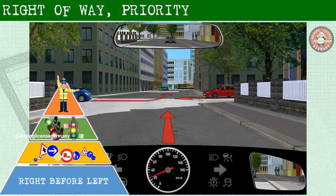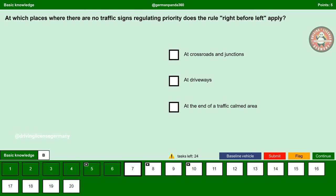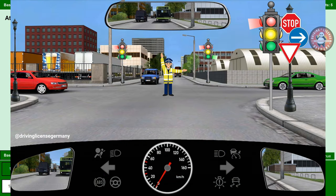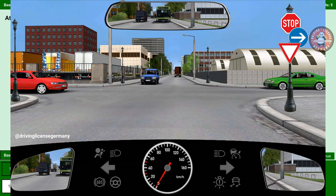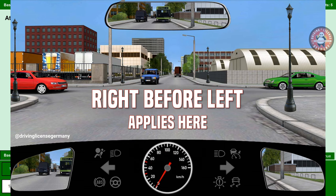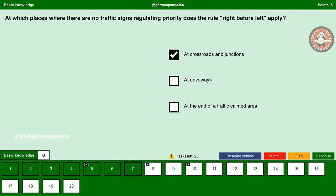We have a couple of theory questions related to this topic. At which places where there are no traffic signs regulating priority does the rule right before left apply? At crossroads and junctions — yes. We just discussed that at any junction where there is no traffic police officer, no traffic lights, and no traffic regulation signs, the rule right before left applies. At driveways — no. Here, driveways means property exits.